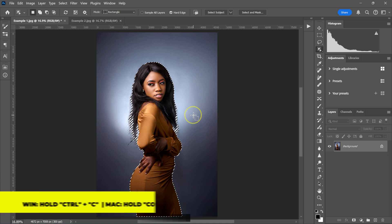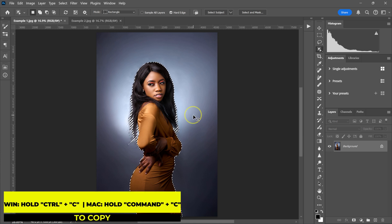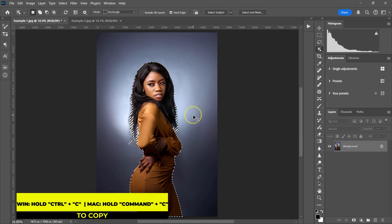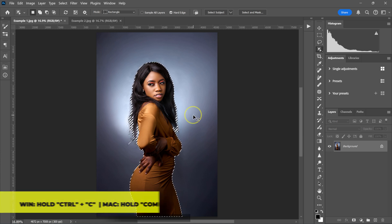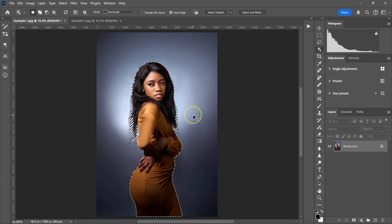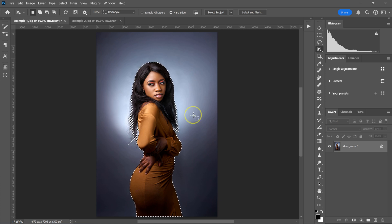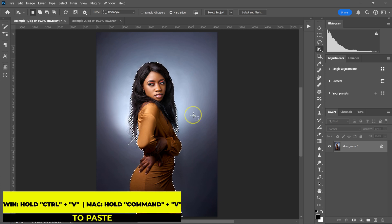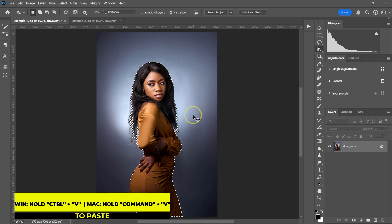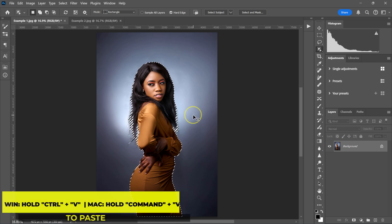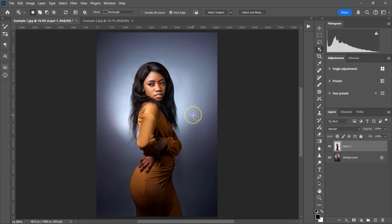From here, I'm just going to hold Ctrl on Windows or Command on a Mac and then press C on the keyboard to copy my subject. You won't see anything until you hold Ctrl or Command and then press V on the keyboard to paste the layer.